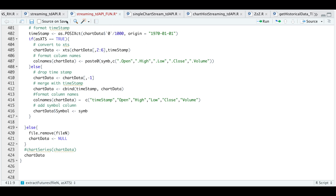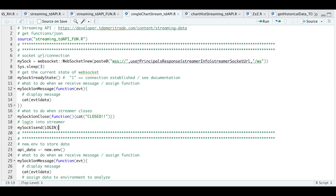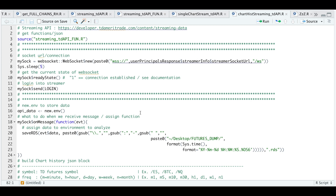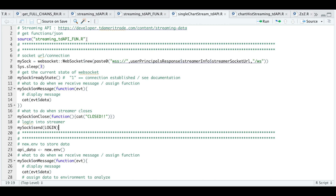So let's go over an example. If we go into the script called single chart stream, this script is good if you're just trying to retrieve a single futures contract. We're going to read in all of our functions, establish a connection, get the current state of the web socket, and on every message I just want to print out the message in the console. When I close the connection, I print out that we've closed. And in order to log in, I'm going to send my JSON block called login — I went over that in my previous video.